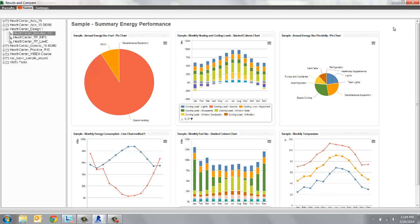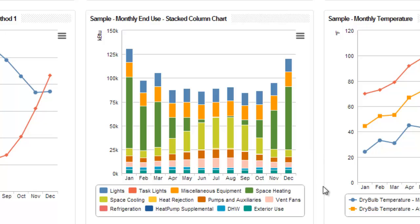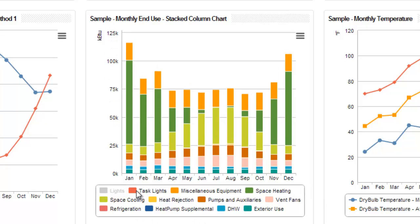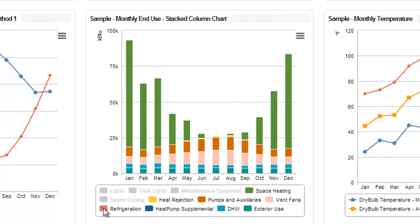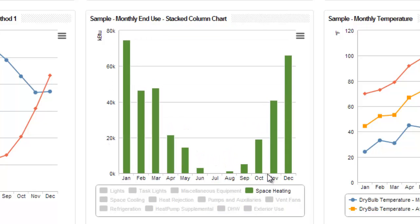Some of the charts are similar to those from the Results tab, but some are different. These charts are also dynamic. For example, let's look at the monthly end use chart. This chart is telling us where the building's energy end use is going. Let's say we want to look at space heating throughout the year. In the legend, click on all the options except for space heating. Now we can easily see the contribution space heating has to energy end use. We can also hover over the chart and get precise values. You can add or subtract other elements as needed.